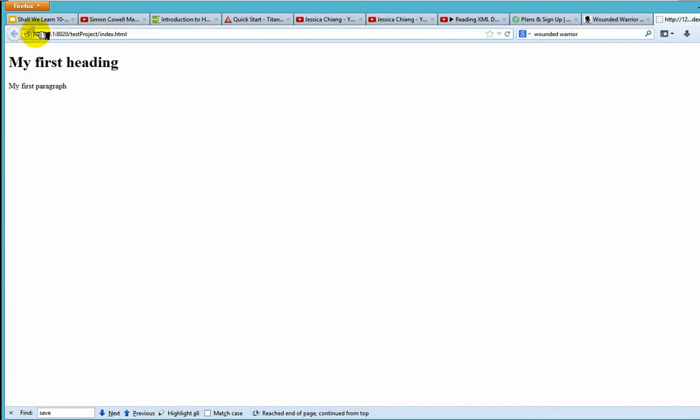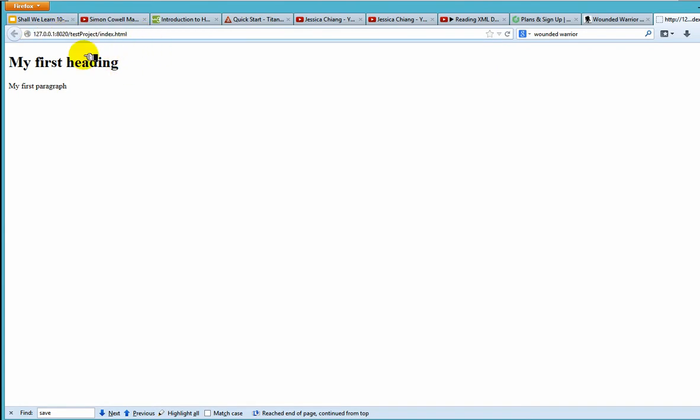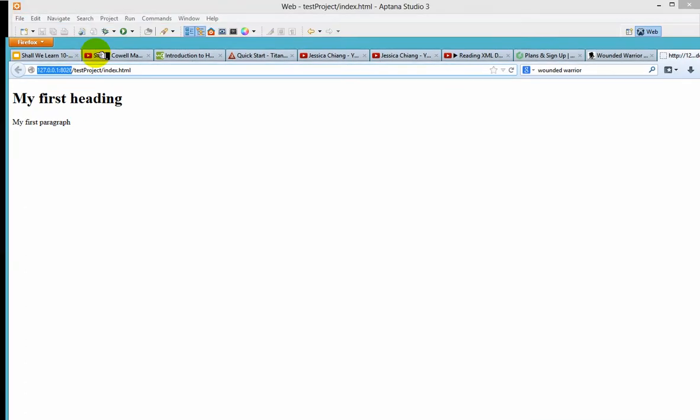If IP address and the port number doesn't make much, doesn't ring much bell to you, you don't have to worry about it. But what I'm trying to say is that this portion will automatically be filled in for you. And here, this is your my first heading, my first paragraph.